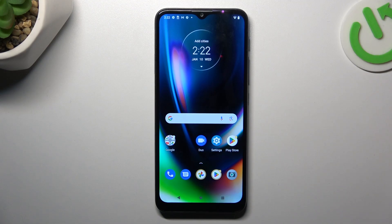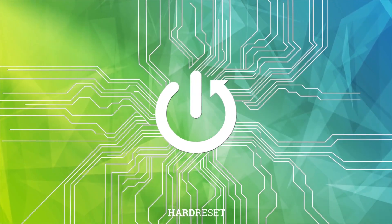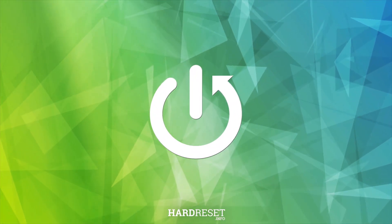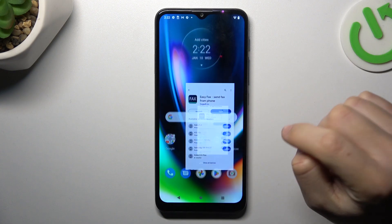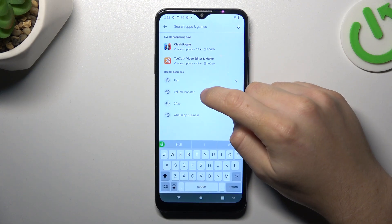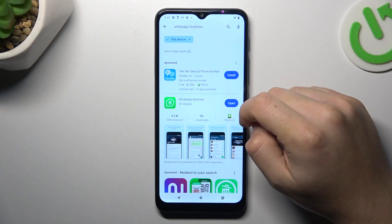Hey guys, today I'm going to show you how you can install two WhatsApp applications in Motorola G9 Play. I'm going to show you two methods. In the first one, open the Play Store and look for the WhatsApp Business App.